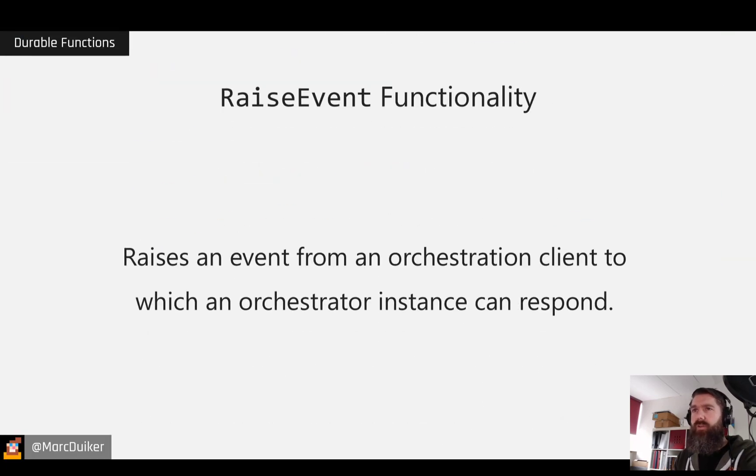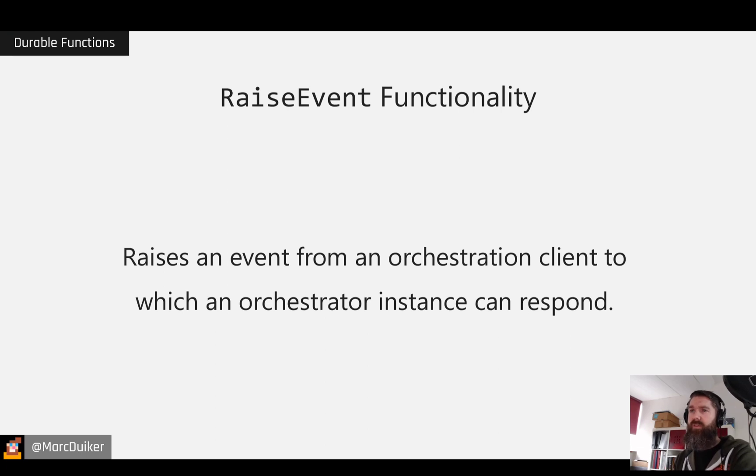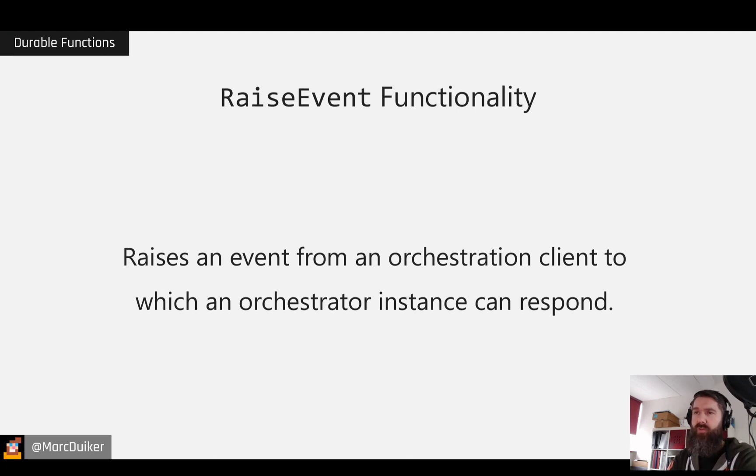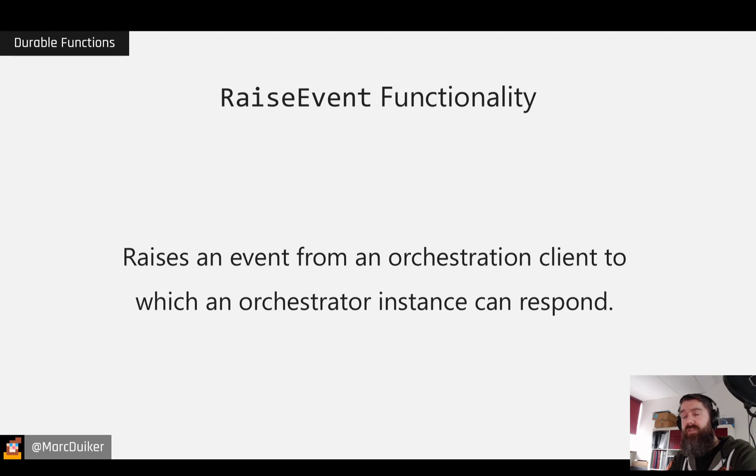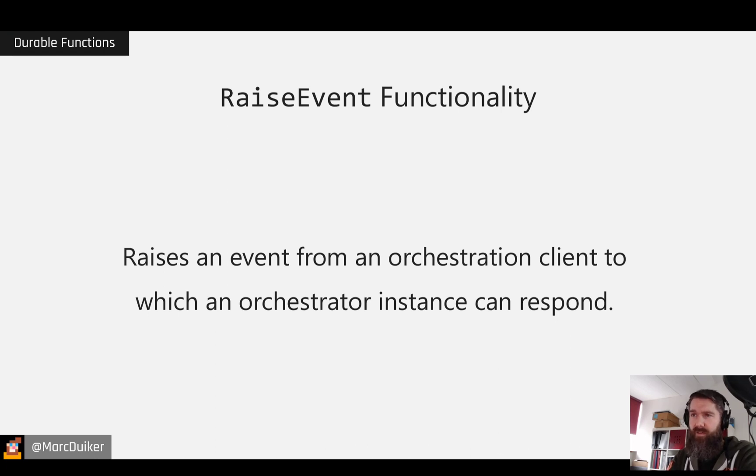We are going to talk about the Eventing functionality, because with an Orchestration Client, we can raise events and an Orchestrator instance can wait for these events and respond to it.